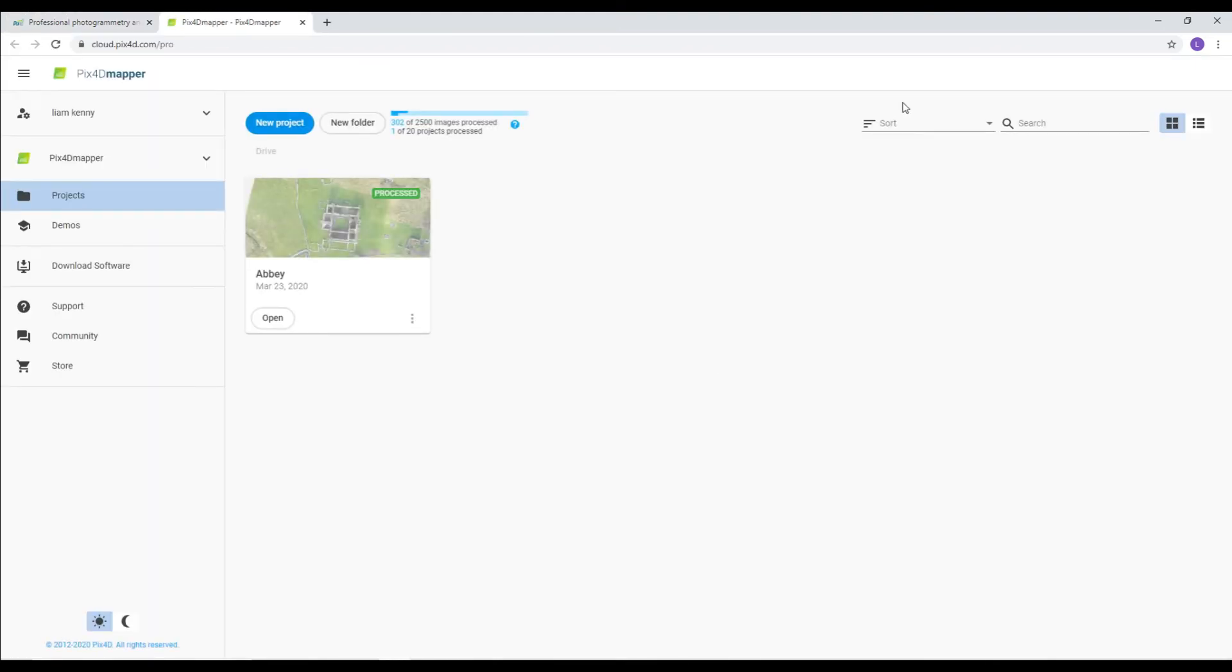As you can see, it says Process now in the top corner of the image. I click Open.